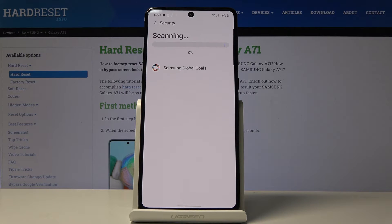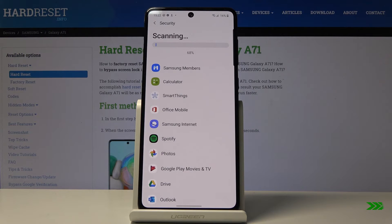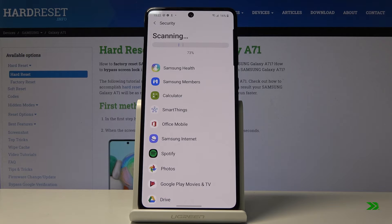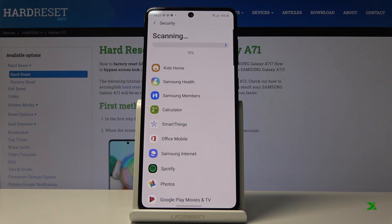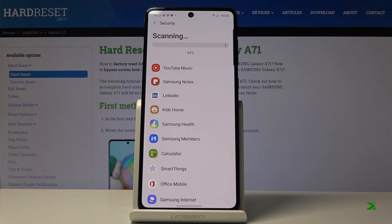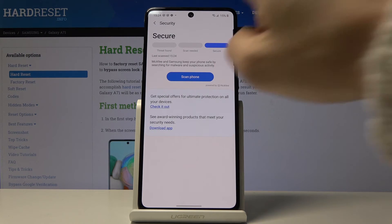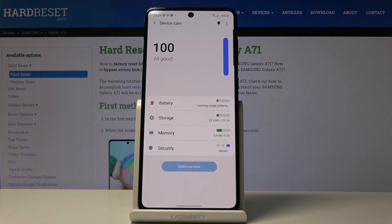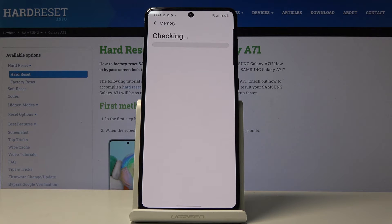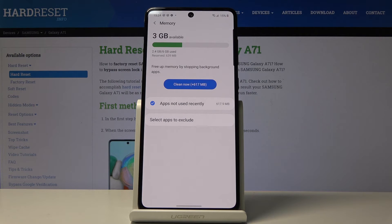It will then provide you with a detailed report. No viruses found on your phone. Now go back, then navigate to Memory, where we will be able to free up some space if we have unnecessary files.